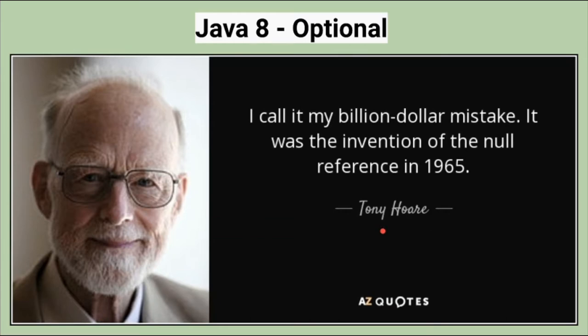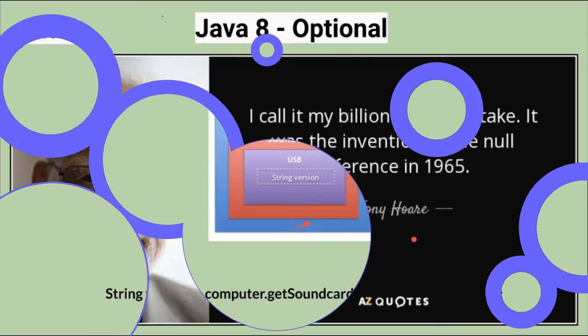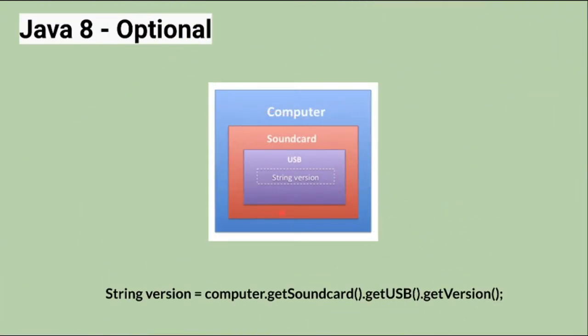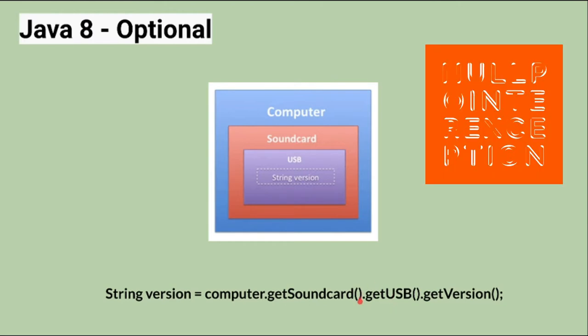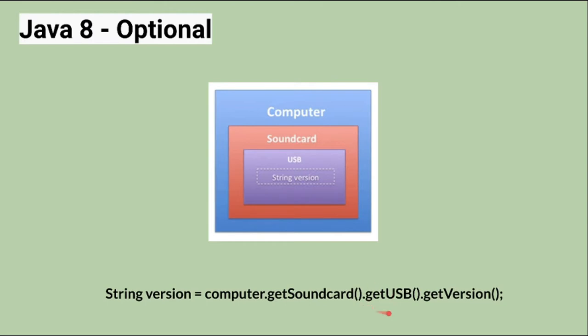Hence we are not able to give a good experience to the customers. Let's see an example here. In this code, what happens if the USB object is null while accessing the USB? It's going to throw a null pointer exception and stop the program. Hence we'll not be able to give a good experience to our customers.